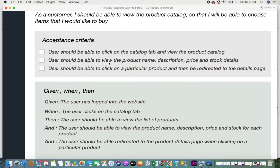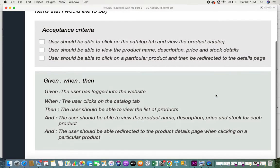The next checklist item is: "The user should be able to view the product name, description, price, and stock details." This gives the criteria for what details the user should see in the product catalog to provide value. The third item is: "The user should be able to click on a particular product and then be redirected to the details page." This specifies where the user should be redirected when clicking on a product — completing the full picture of the product catalog experience.